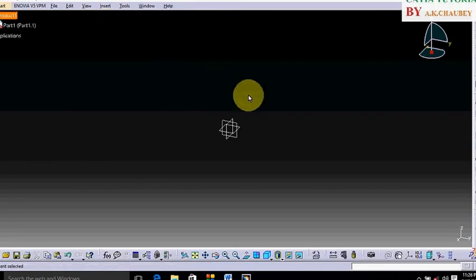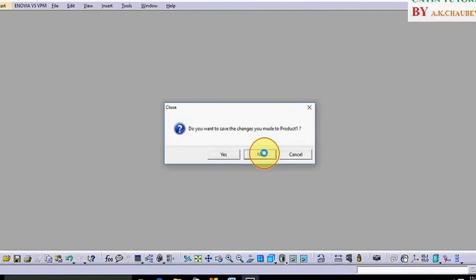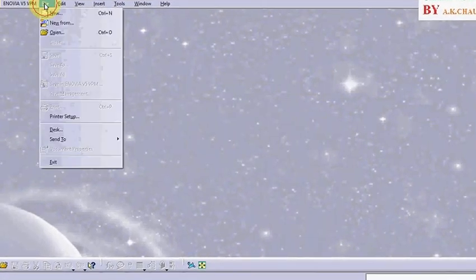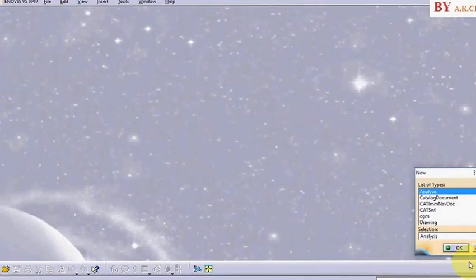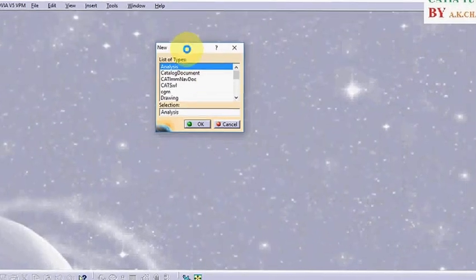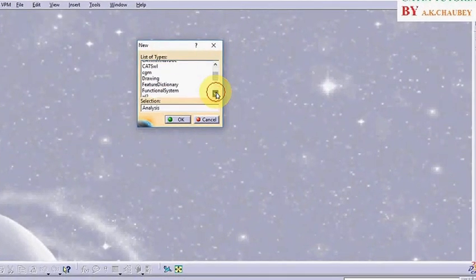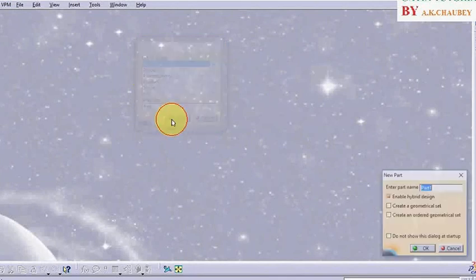Or close it. We can enter from File, New, and select Part. Part number first, say okay.